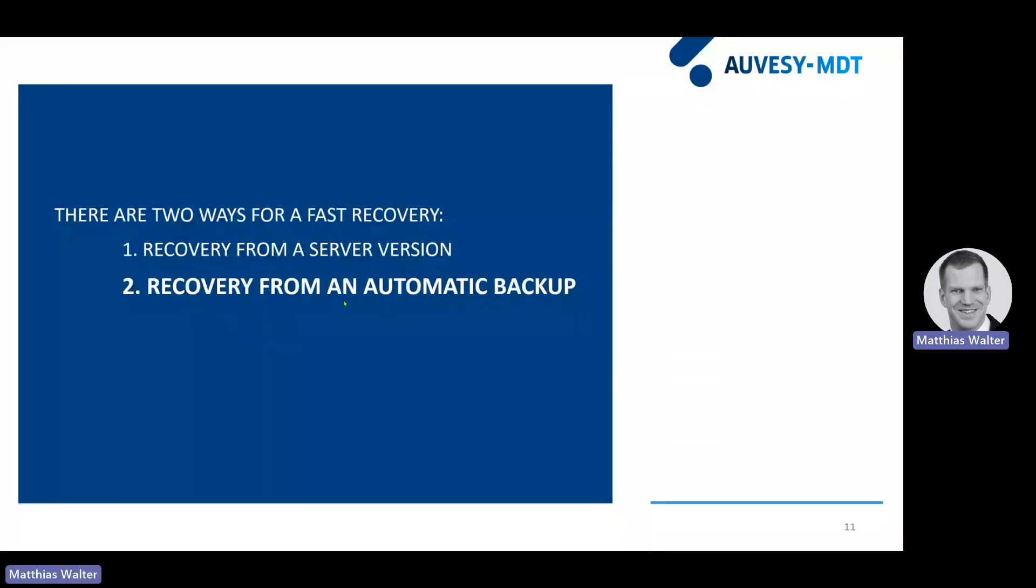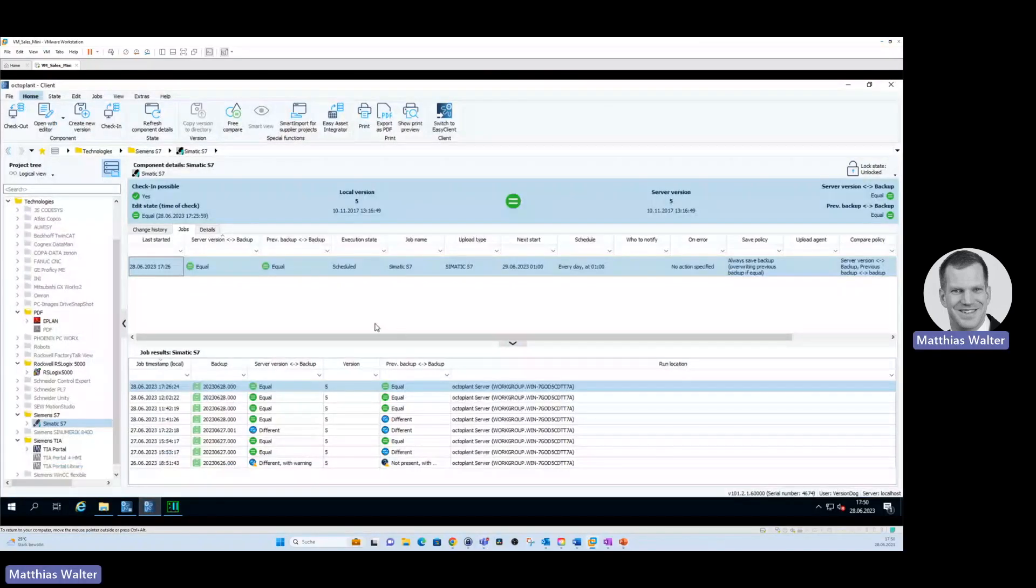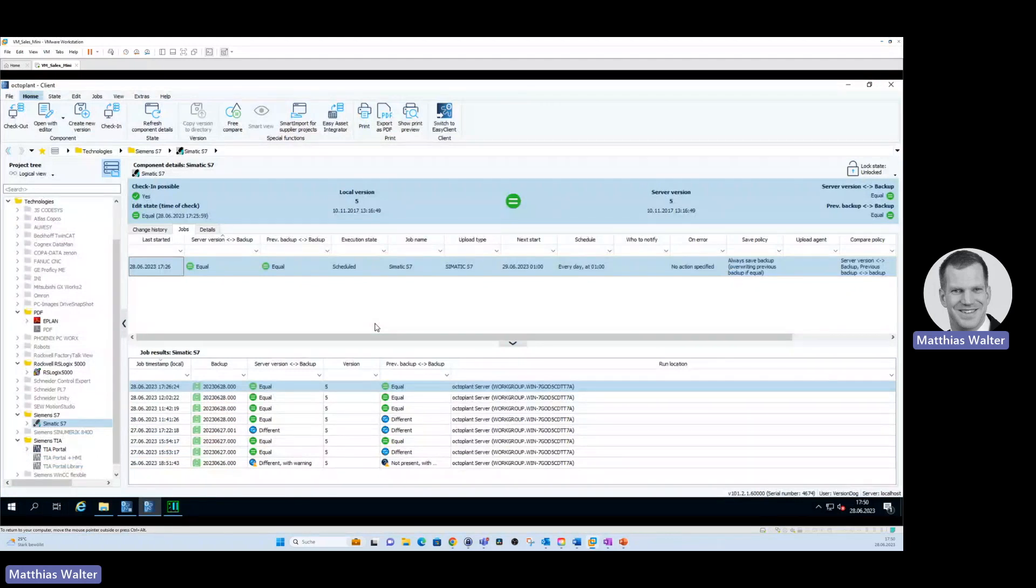As I already mentioned, there are two ways for a fast disaster recovery. I will now talk about the second opportunity, the second option you have. There's also a way to perform a recovery from an automatic backup which OctoPlant took itself automatically. Let's have a look into the software how this would work. I open again OctoPlant, the user client.